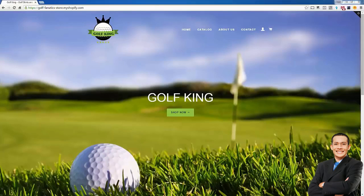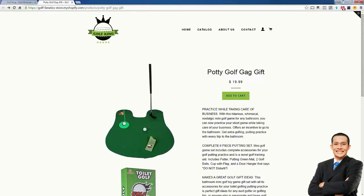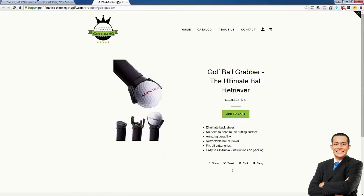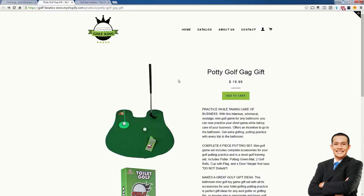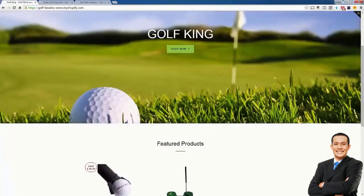Hey everybody, Justin Ciener here. Welcome back. We're in part three, getting this store off the ground. We have our store set up and we have our products added. We have the potty golf, the golf ball grabber — our free plus shipping item — and our full price item. Everything is set up in the back end and the store looks good on mobile as well.